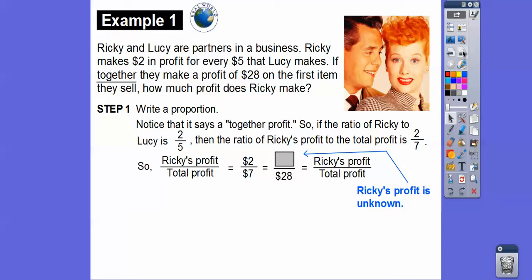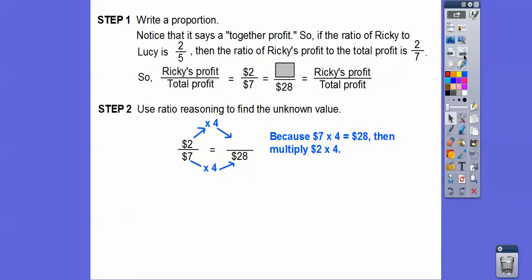We'll use the ratio of Ricky's profit to their total profit — because we're given a combined total of twenty-eight. So our proportion is: two dollars to seven dollars equals x to twenty-eight dollars. Using ratio reasoning, seven times four equals twenty-eight, so multiply two times four.